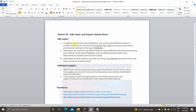So what are side inputs? Side inputs are, in addition to our main input P collection, we can provide additional inputs to the ParDo transformation in the form of side inputs. This side input function will be passed as part of the ParDo transformation function. If you don't know what ParDo transformation is, I have covered ParDo and Do function as part of this playlist. The Do function can access these side inputs each time it processes an element in the input P collection.